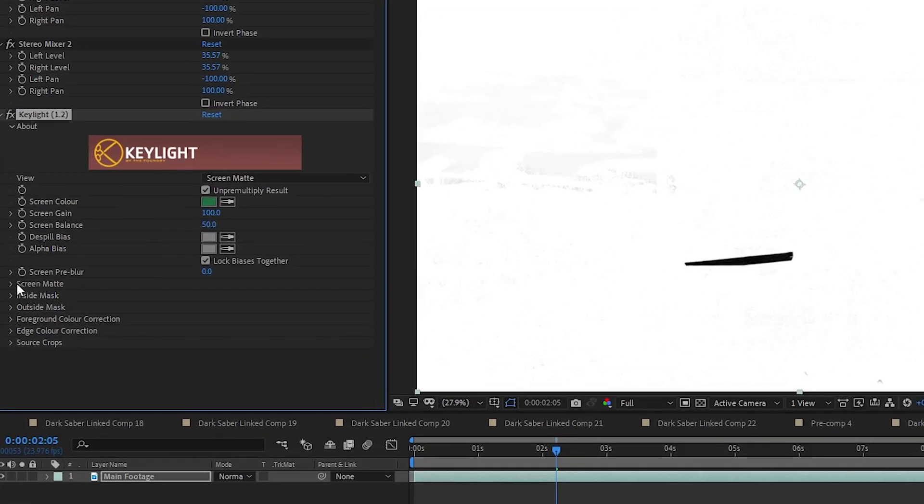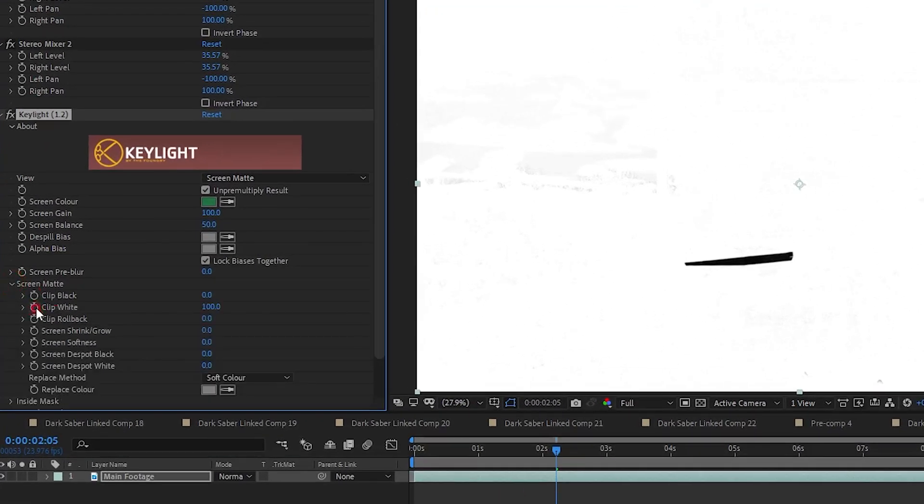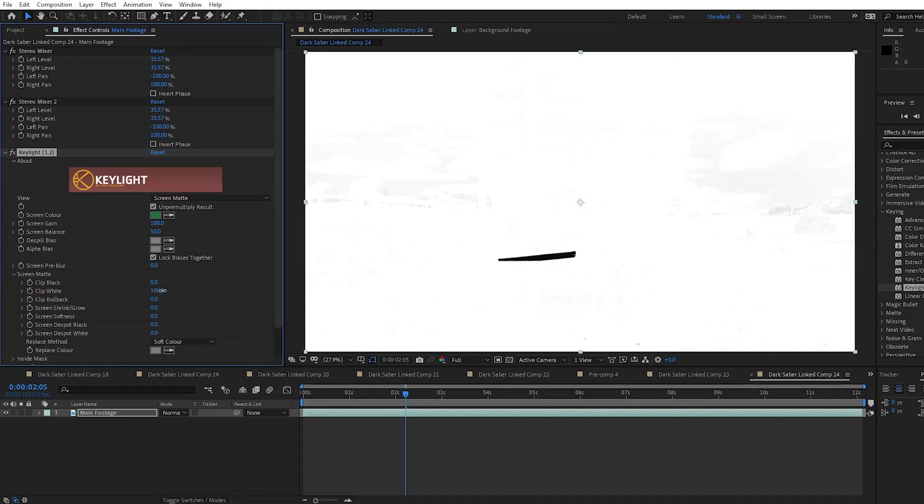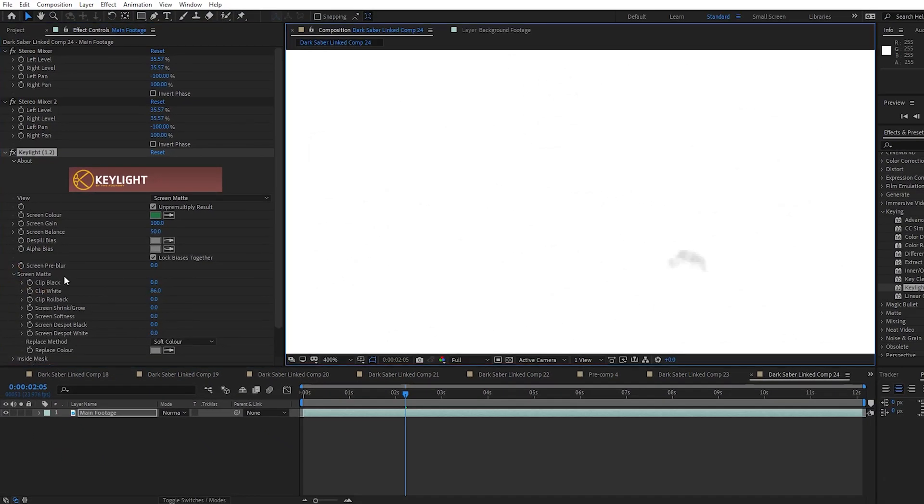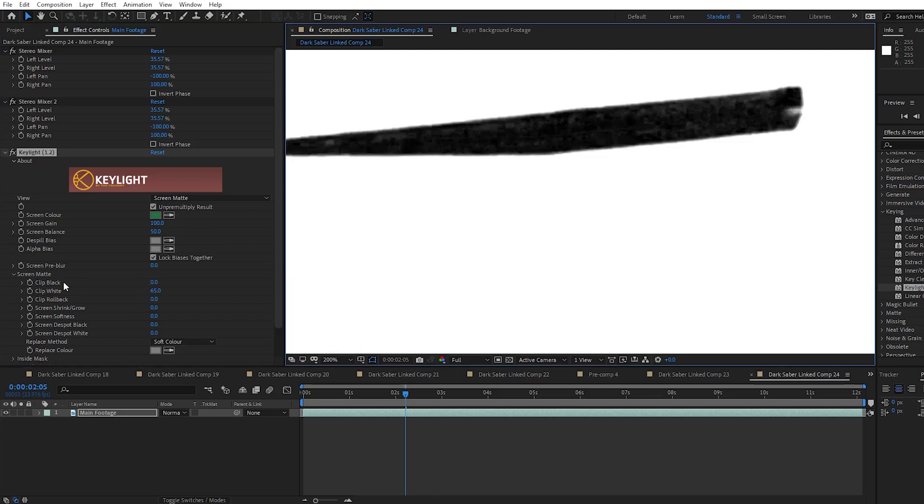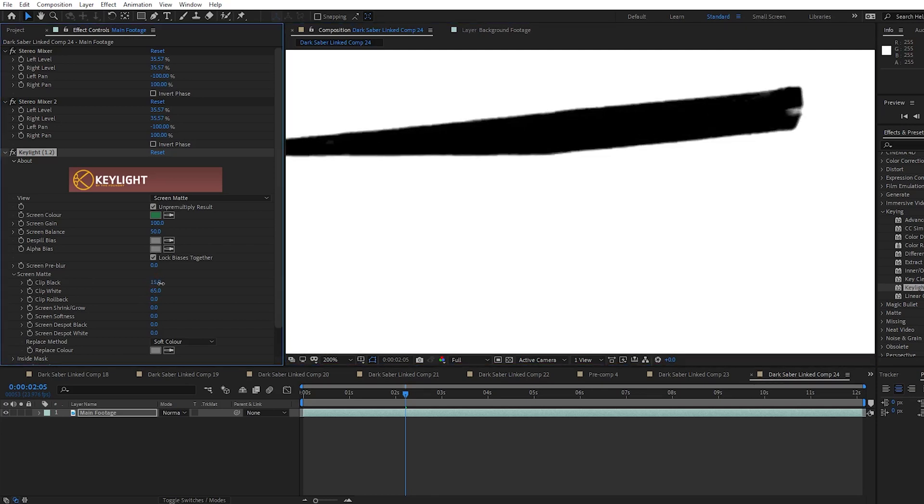So in Keylight, on the Screen Matte Effects drop down, I'm going to make adjustments until everything is pure white except for the blade, which will be pure black. I can usually do this with just the Clip White and Clip Black settings, but I might need to tweak a few other settings also in this drop down.